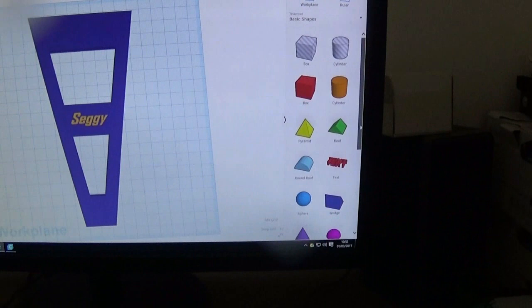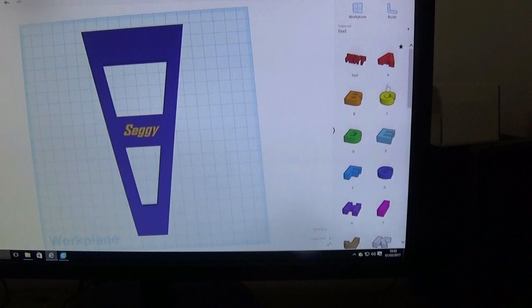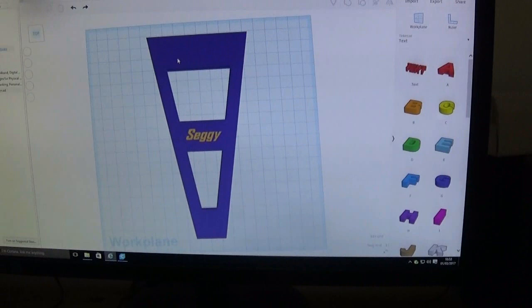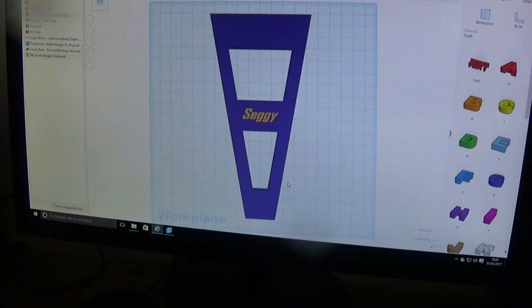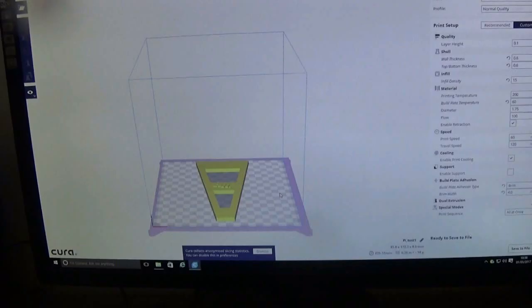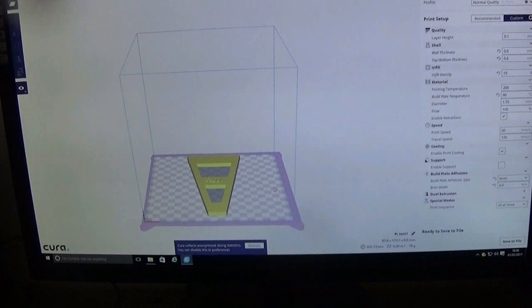And then you do the same - you pick numbers and letters from over here. There's loads of them, whole alphabet, all the numbers you need, and put those on. Then you save that as a file, then you take it into the program that will go to the printer.